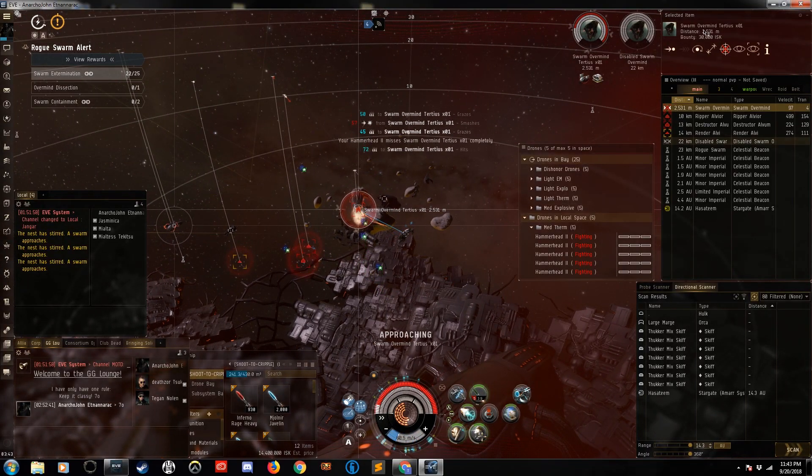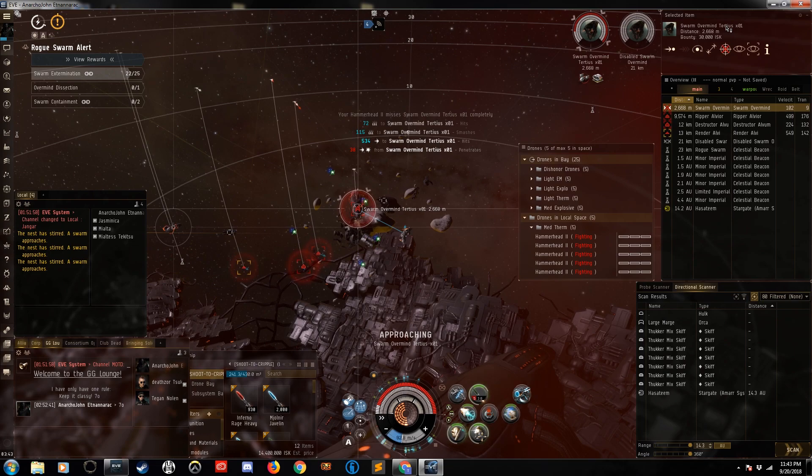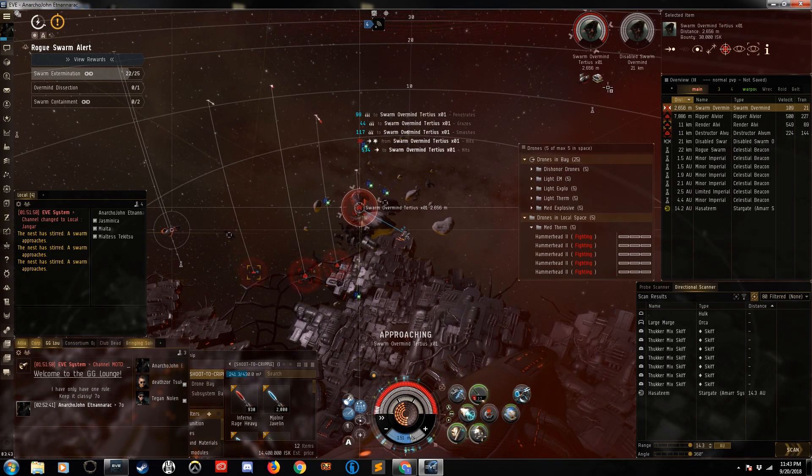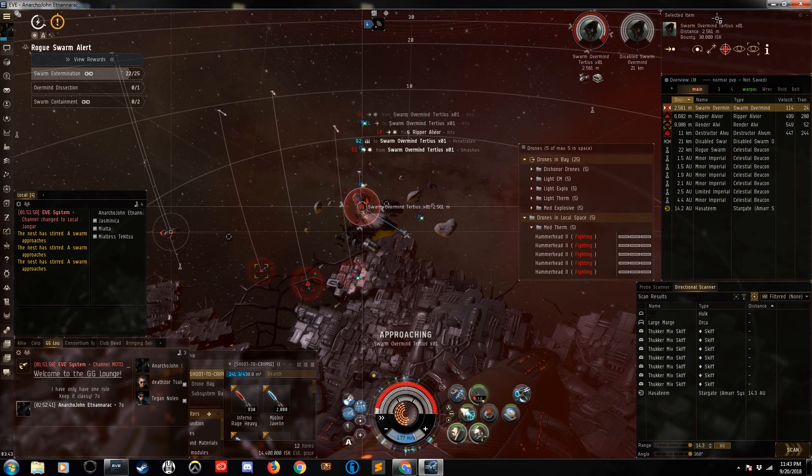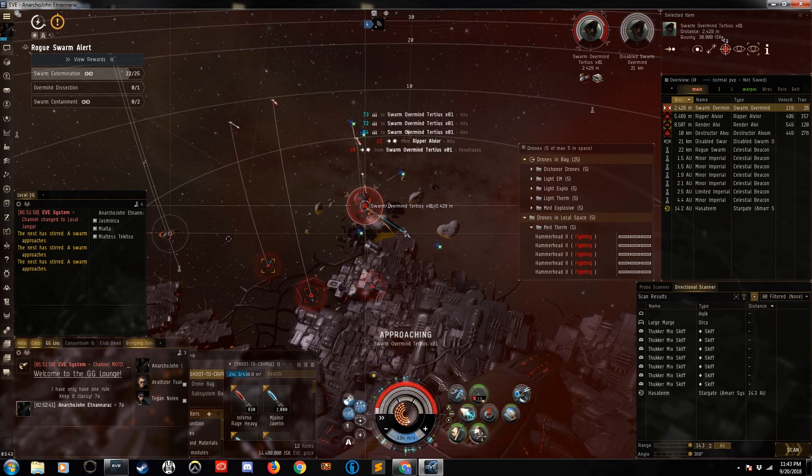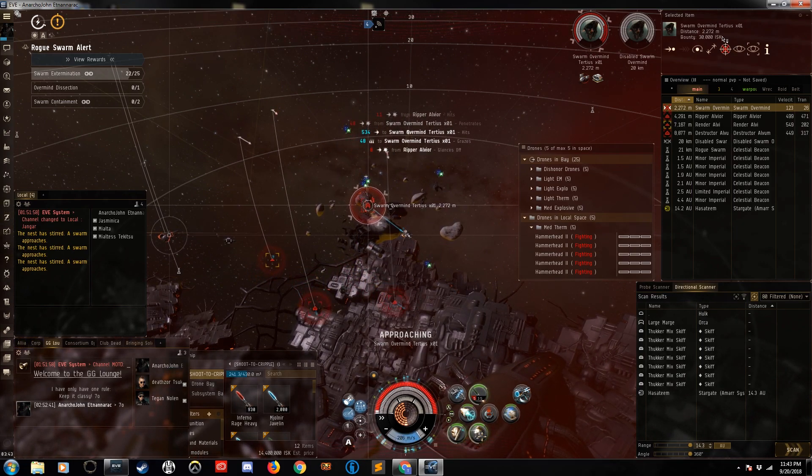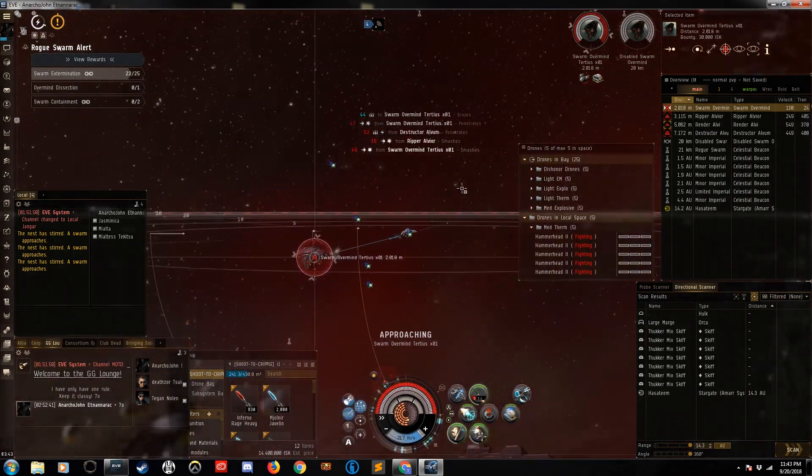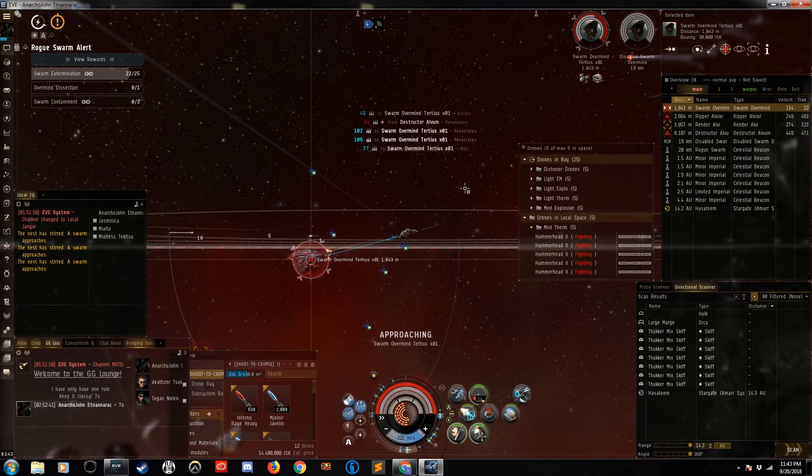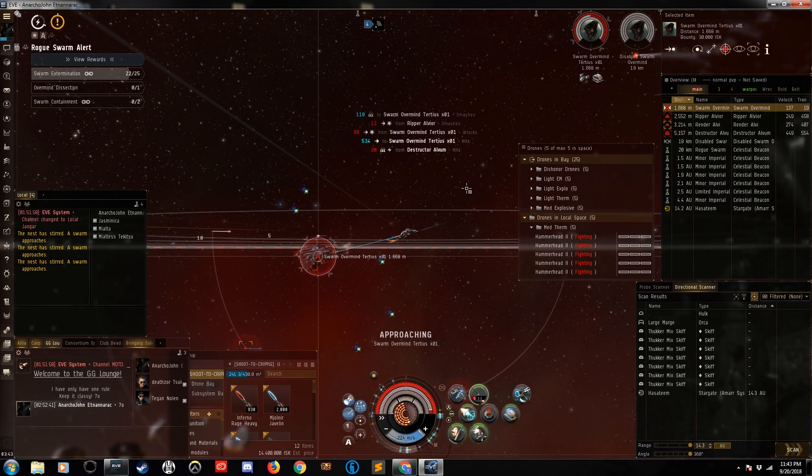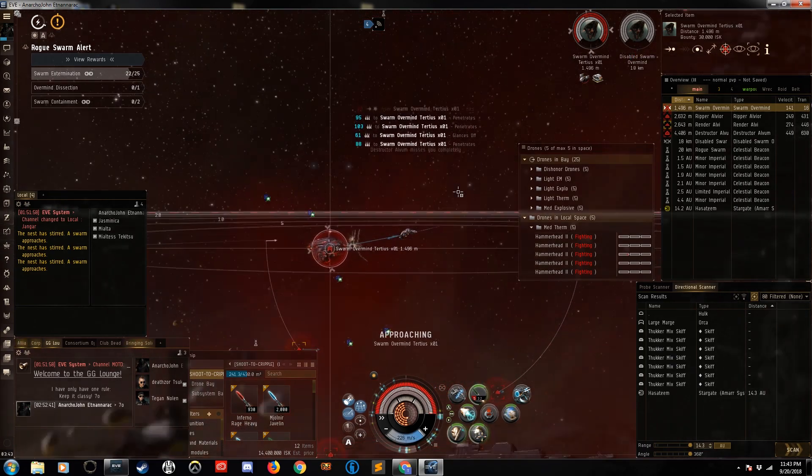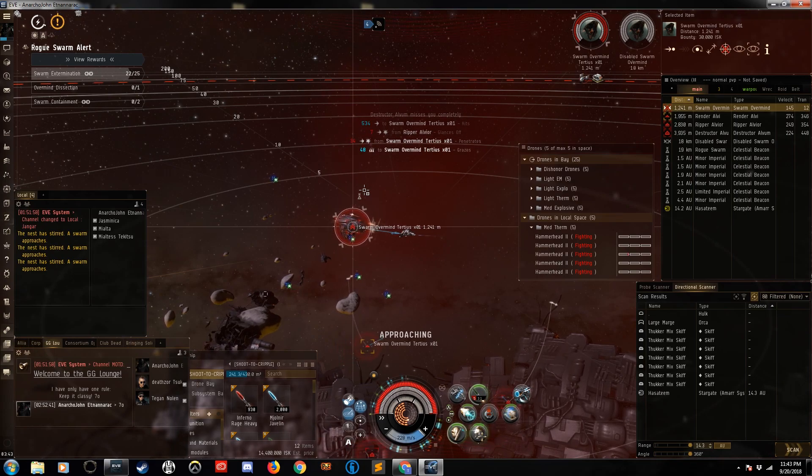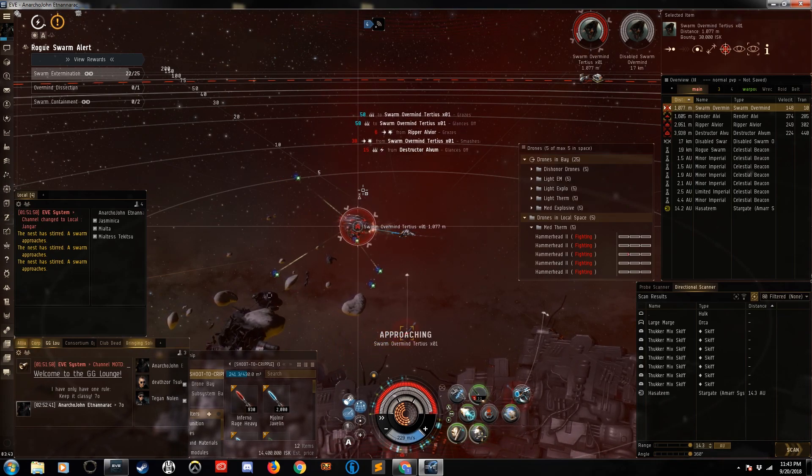So this is the Swarm Overmind Tetris, which is what you get in high sec. In low sec I saw Overmind Primus, and I believe you get a Secundus—Secundus I think is how you say it—in null sec. The loot seems a little better in low, and I think it's a little better in null sec as well. Not bad so far. I got a Celebrator's Blueprint.